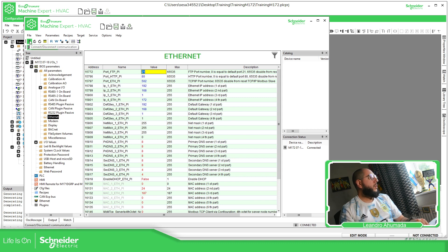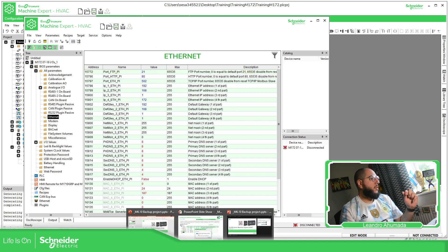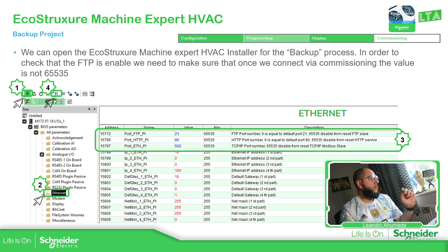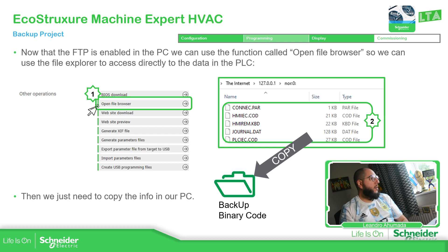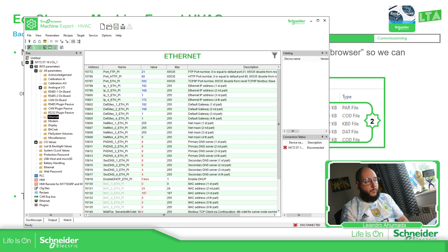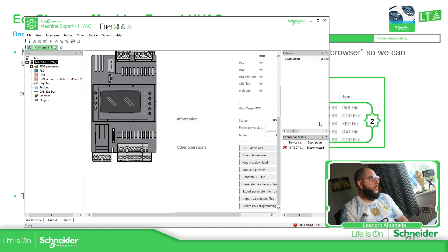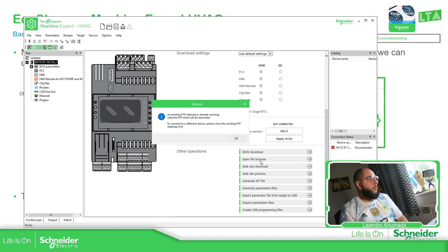Once you're connected and verified that everything is available, we can perform what's called the FTP browser. Just go here to check — what we need to do is open the File Browser. Just a reminder: this is not the application, this is the installer, and I don't have any application open.